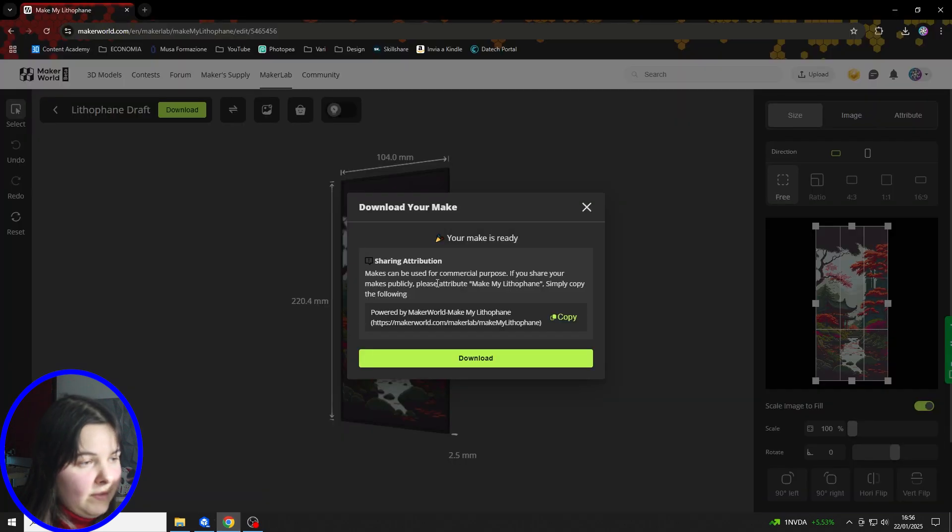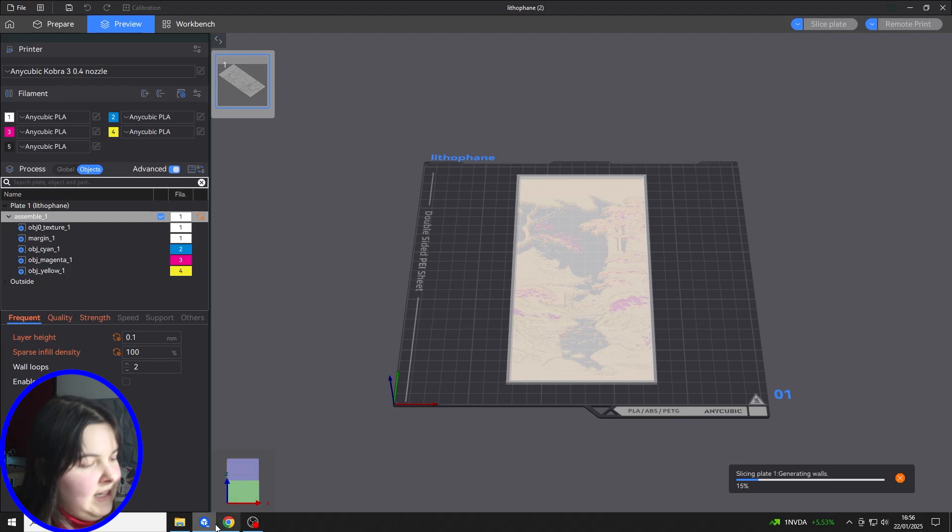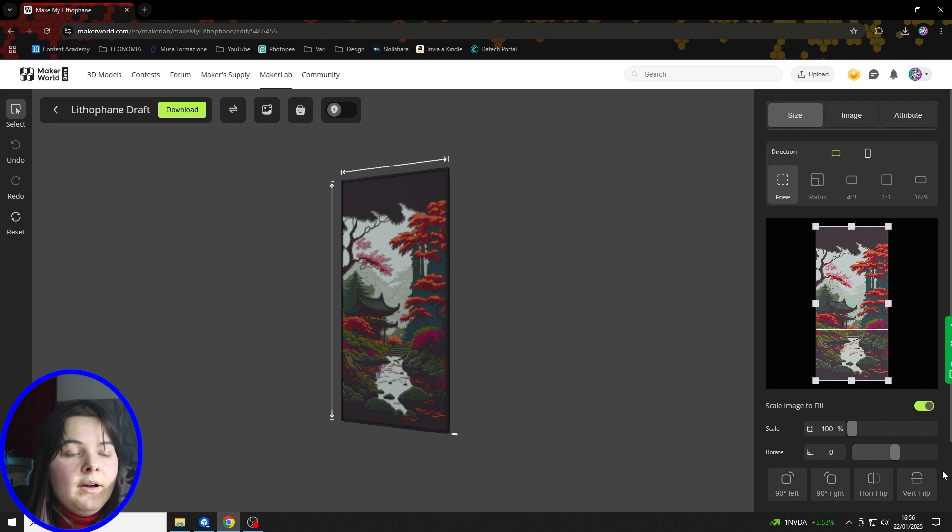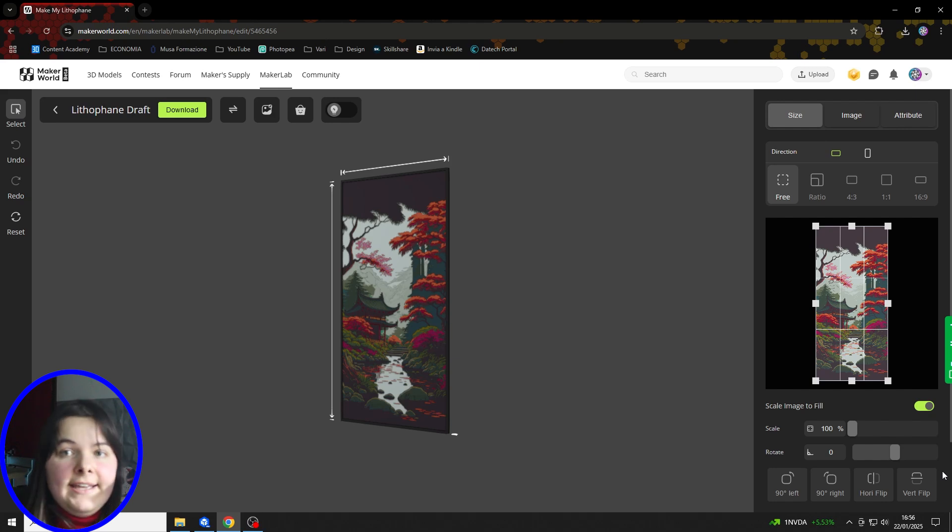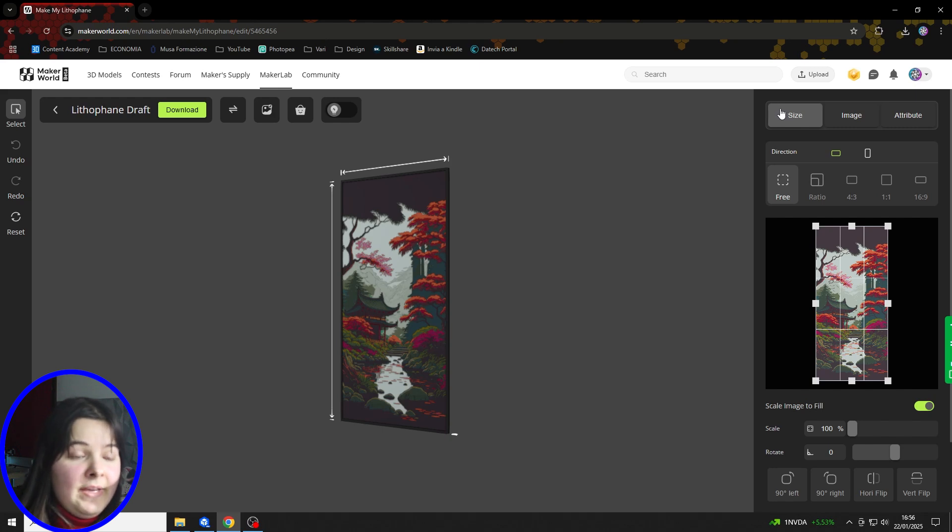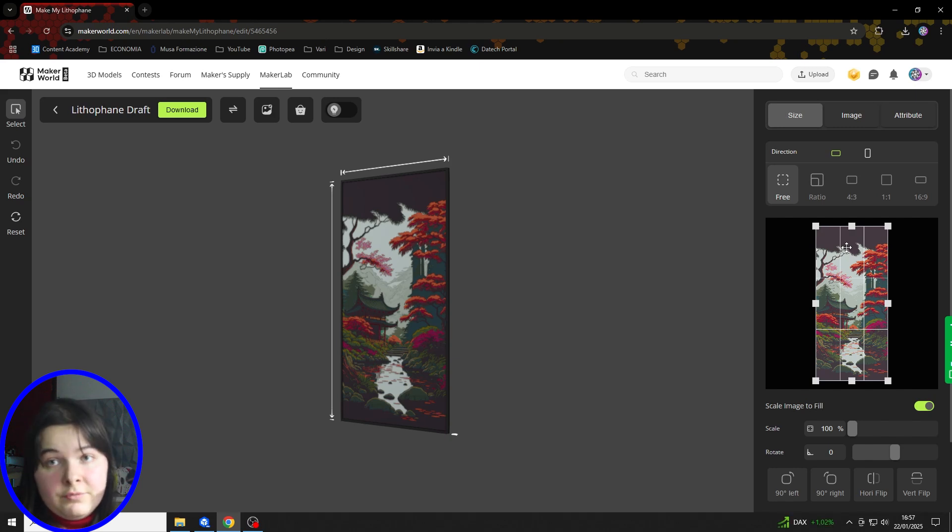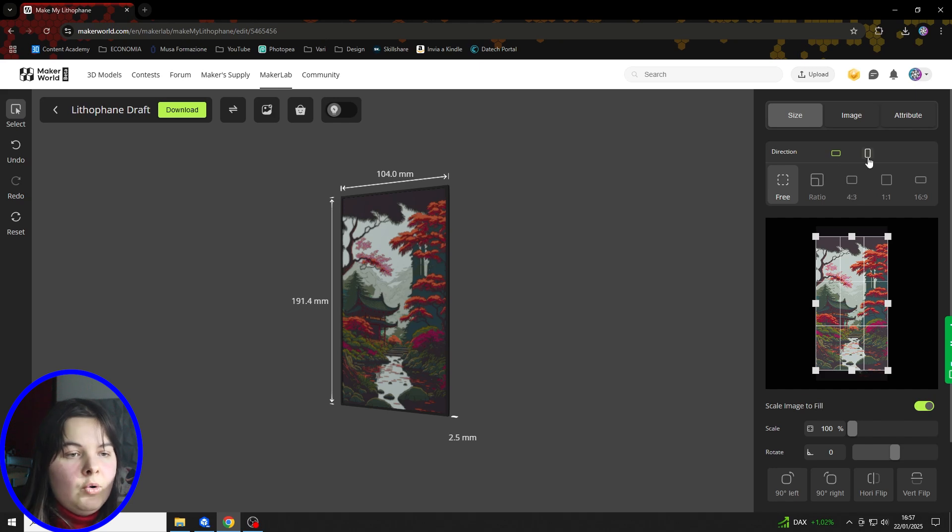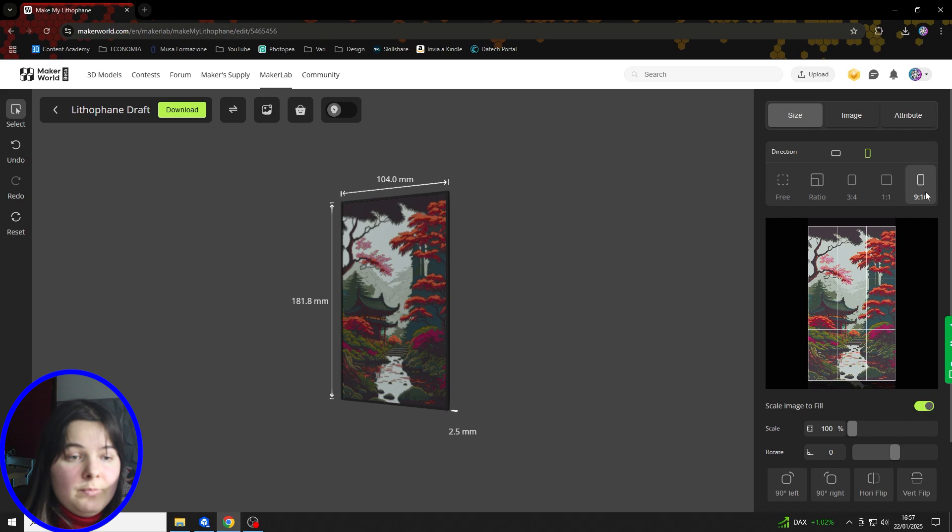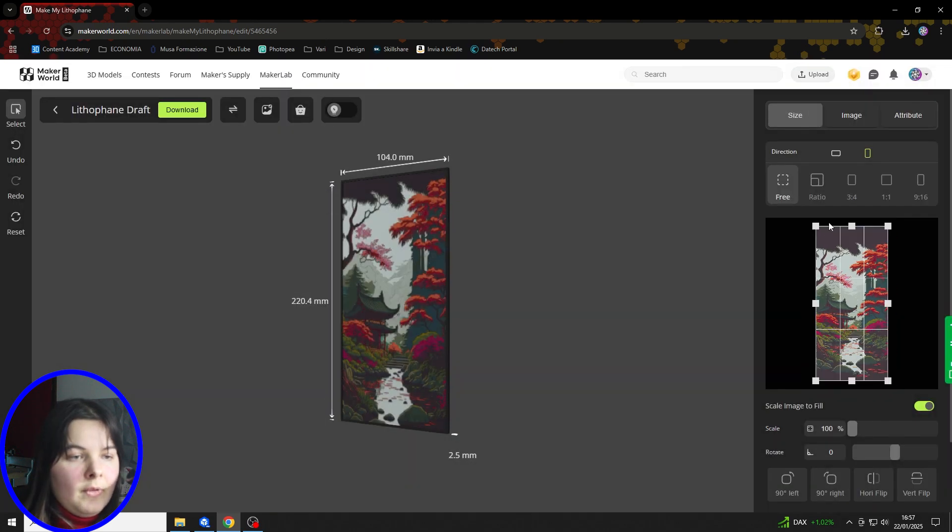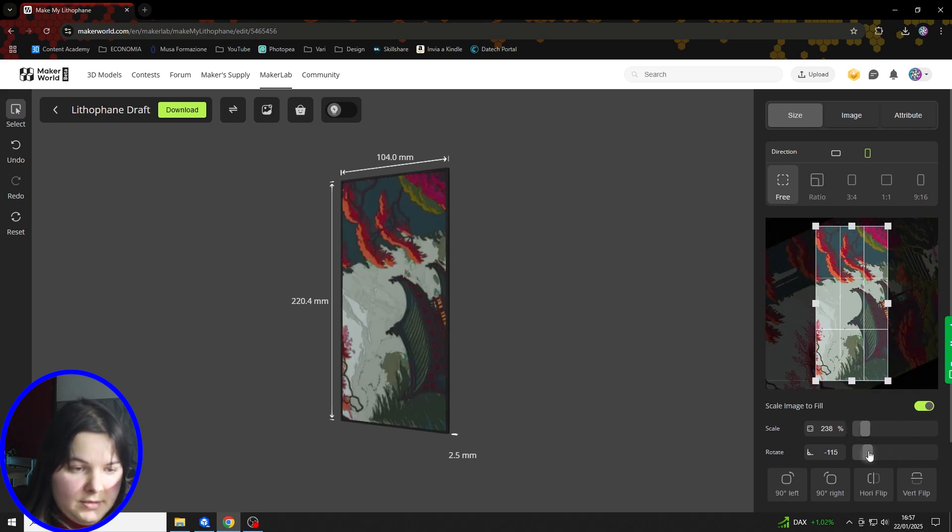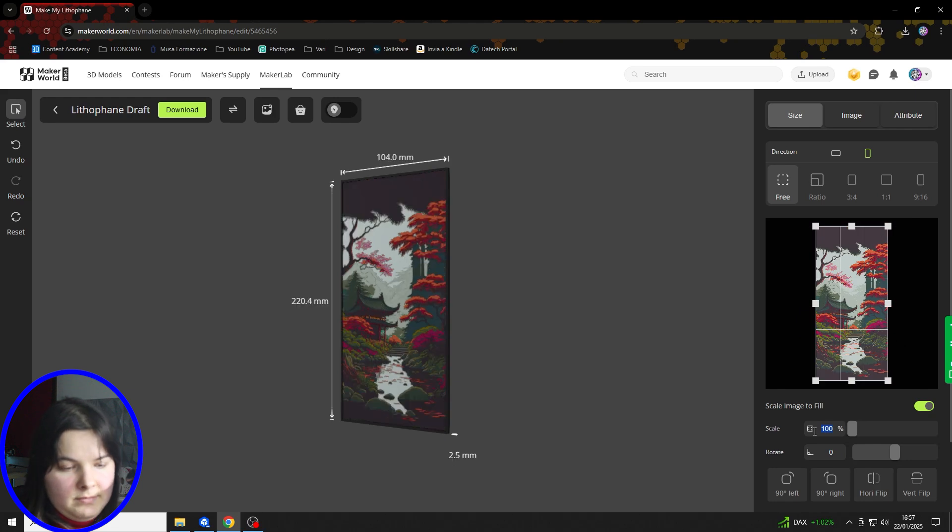Let's get back to Make My Lithophane. So while this slices the model, we can take a look at those options because those allow you to create the file exactly how you want it. For example, in the Size section, as you might have guessed, we can set all the parameters relative to the dimensions of the photo. For example, we can cut the areas that we don't want. We can also set some proportions that we might like. But we can also scale or rotate the image if we need it for some reason.